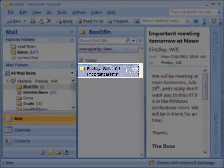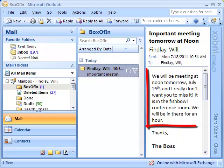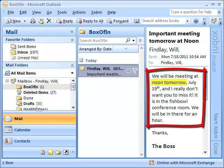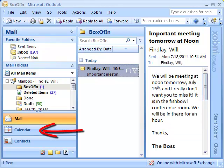I just got an email from someone telling me that I have a meeting tomorrow at noon and I better not miss it. Now what I could do is go over to my calendar and manually enter the information for the meeting.